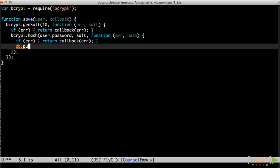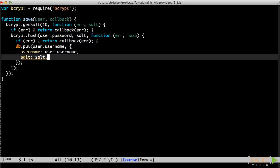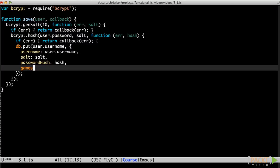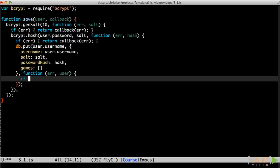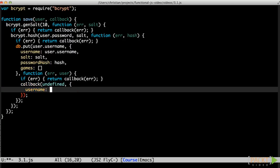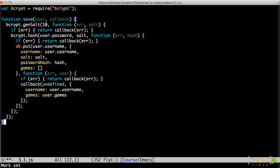When we have the hash, we can build the final user object and store it in the database using the user's username as a key. Note that prior to calling the save function, the controller has validated the user and made sure that the username was unique. Storing the user could possibly fail as well, so we dance the same dance as before. Finally, we can call the callback passed to the save function. We only want to expose the username and the list of games — the salt and the password hash are strictly used for verifying the password at login.